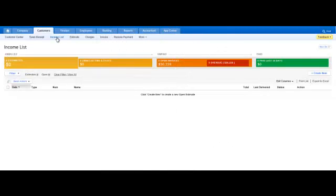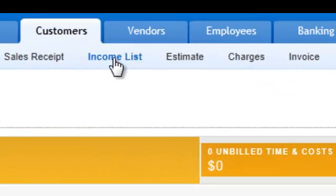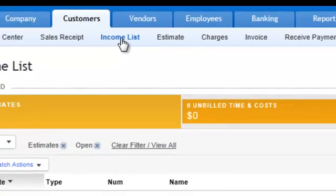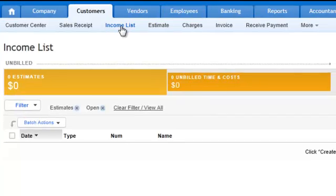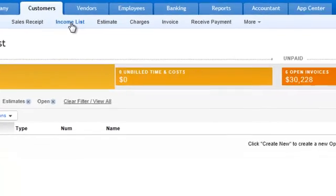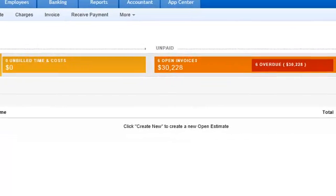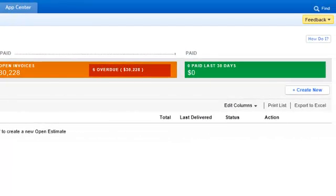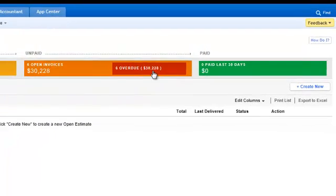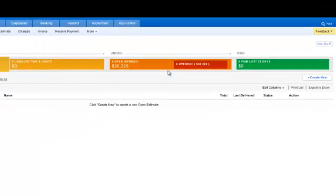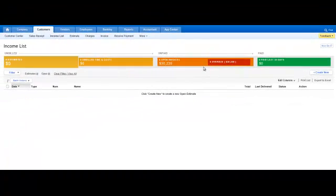In this next video, we're going to be covering the income list, which is right under the customer section. It's kind of a new module that QuickBooks has inherited. It's pretty cool because it gives you a little bit more of a visual sense. It has a cool little workflow to it, a nice filtering system to it, and it's going to really help you track customer estimates, invoices, sales receipts, and pretty much all transactions that have to do under customers.